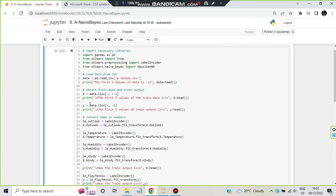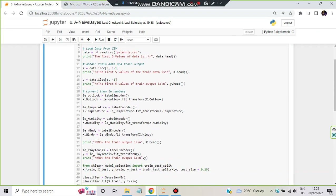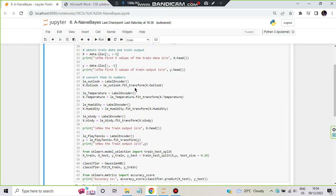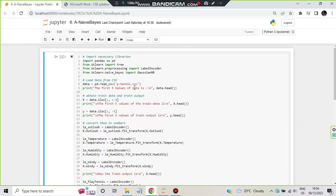So a very simple code — this is the whole code, it's 44 lines but very simple once you get to know what's happening here. So before everything you need to import some libraries: import pandas as pd, from sklearn import tree, from sklearn.preprocessing import LabelEncoder, and from sklearn.naive_bayes import GaussianNB.